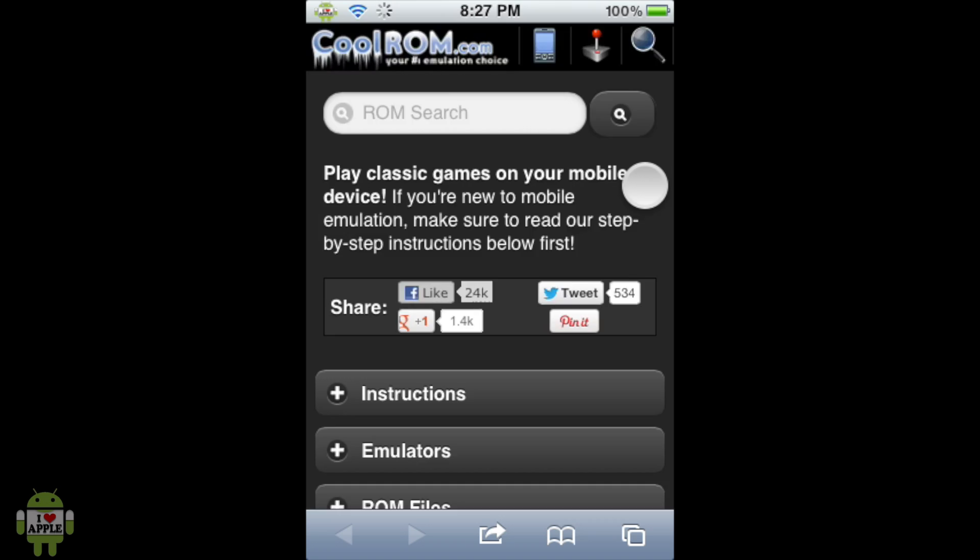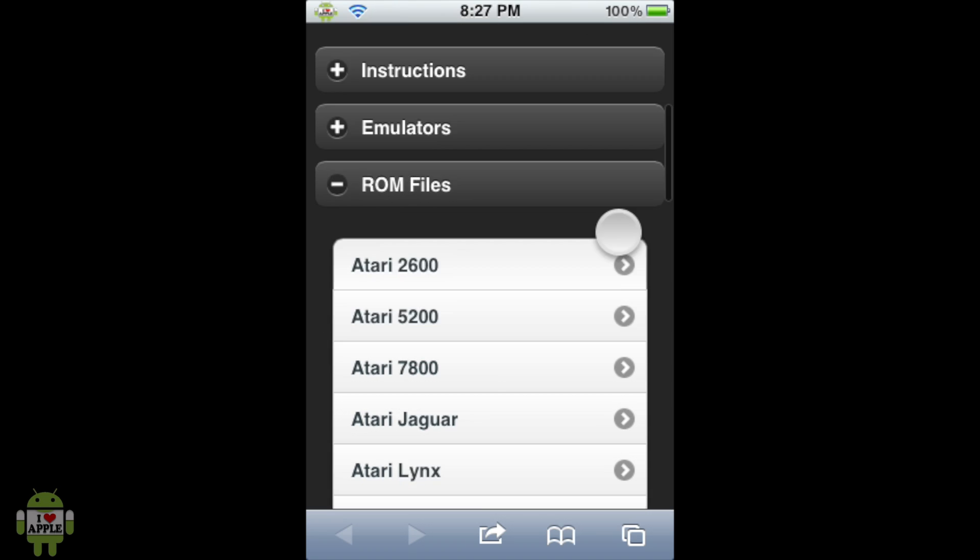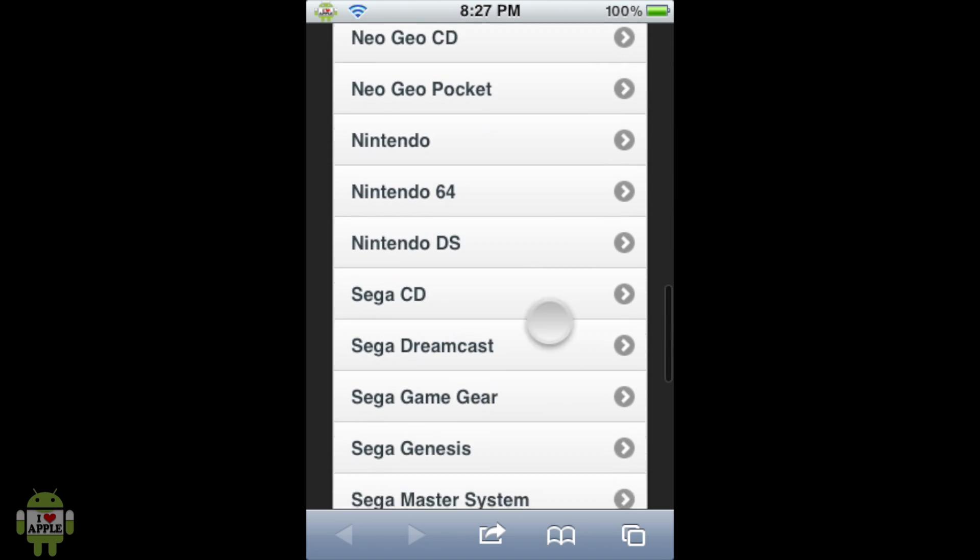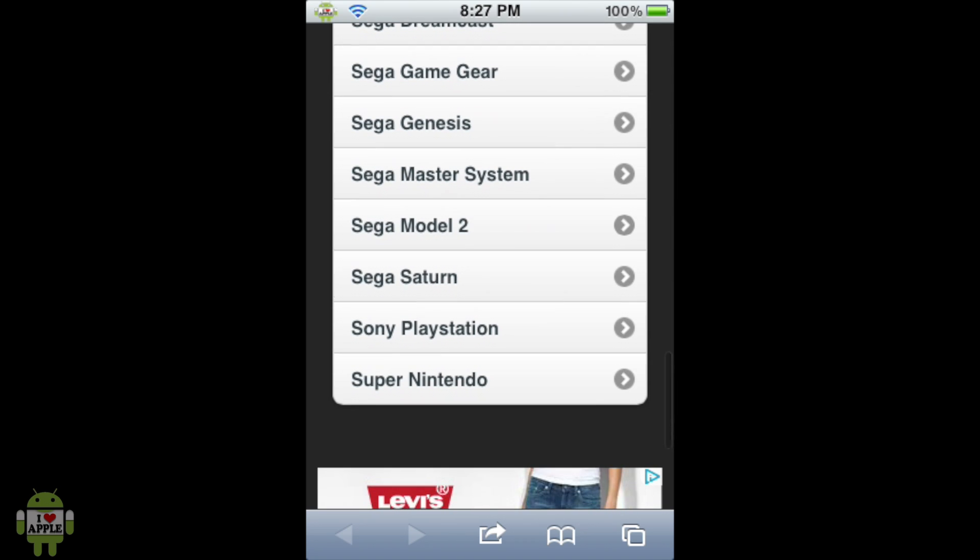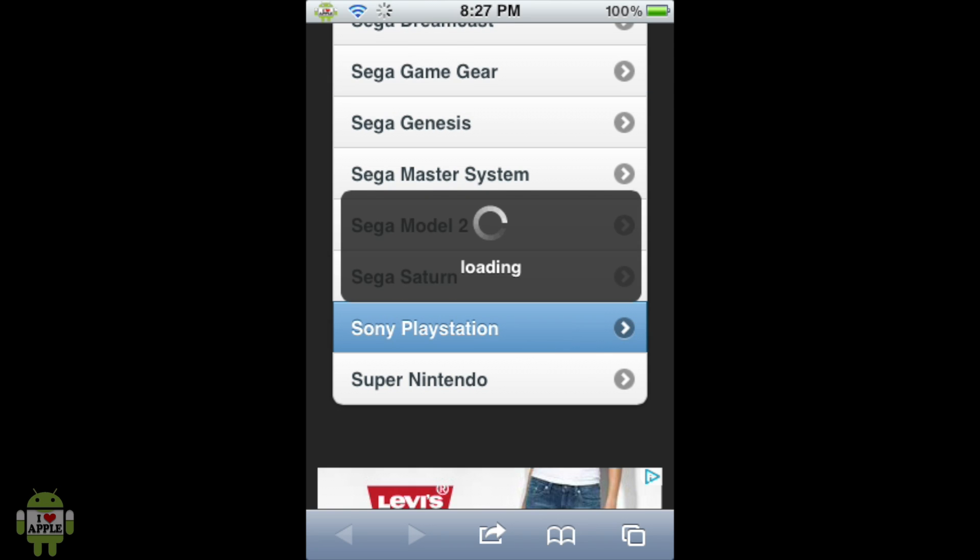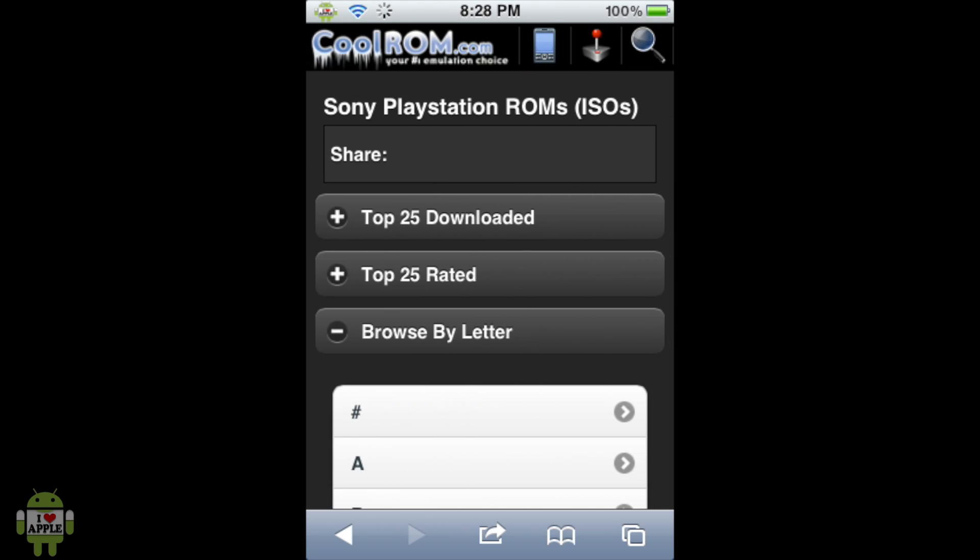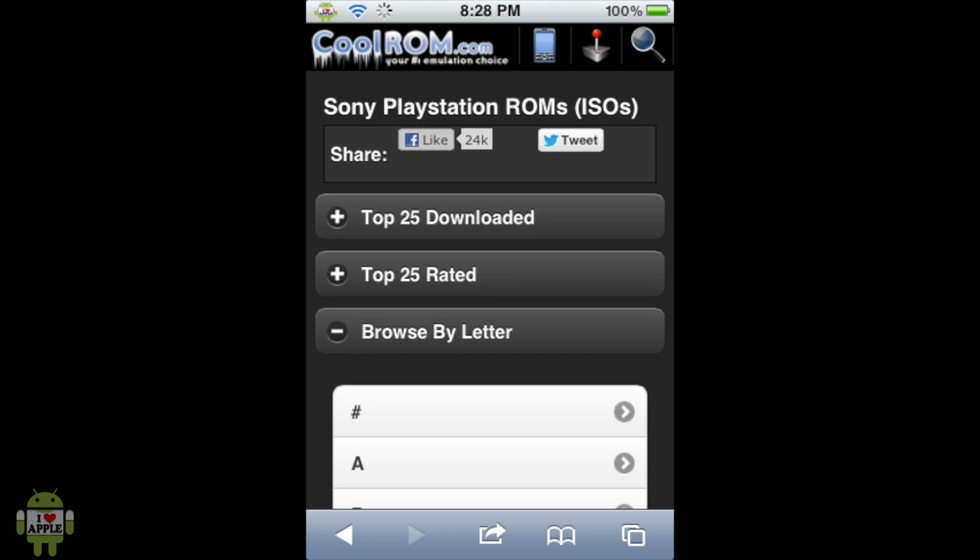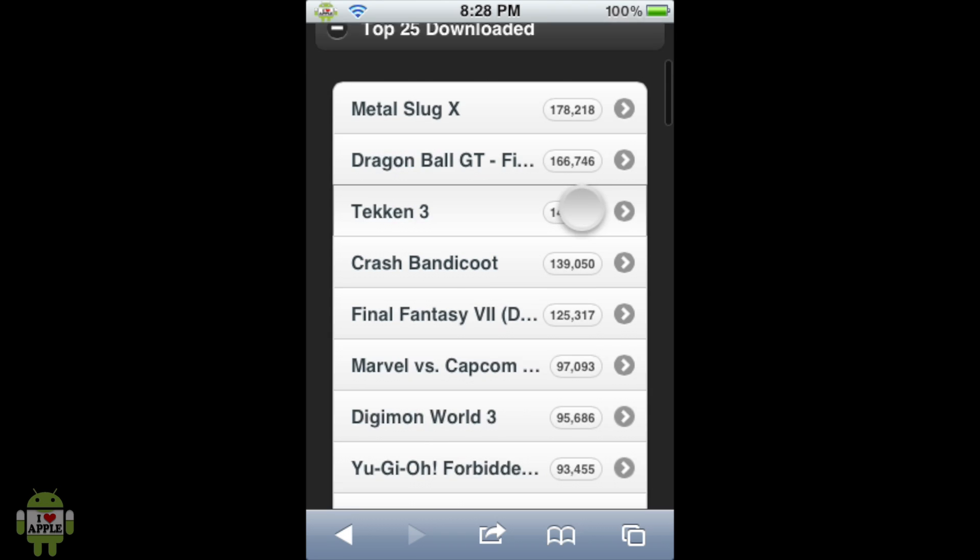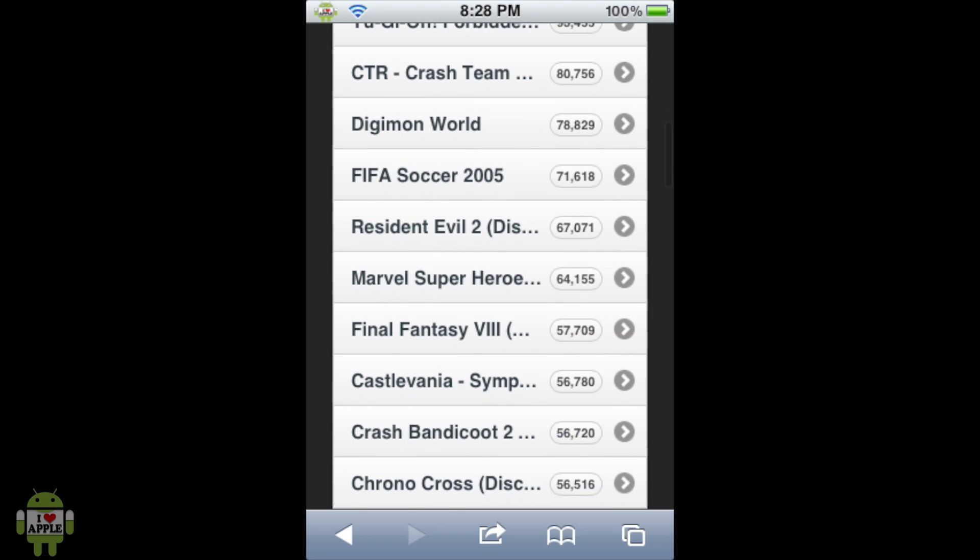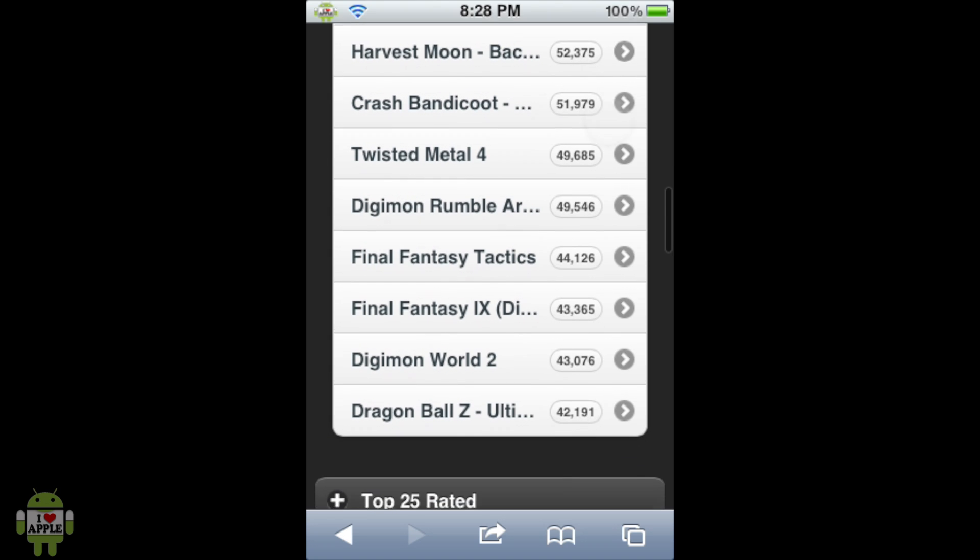So now, what this does is by clicking ROM files, it will list all the systems that they have ROMs under. So when we scroll down, we're going to be looking for Sony PlayStation, because that is the system that we want to get games on. So go ahead and click Sony PlayStation. And now, what this will take us to is their massive directory of all Sony PlayStation ROMs. And let me tell you that they have a lot. And they have them very well organized as well. So as you can see, they have Top 25 downloaded, Top 25 rated, and Browse By Letter. So we're going to go ahead and click Top 25 downloaded, because Metal Gear Solid is a pretty popular game, even though I'm not very sure if it's going to be here, but it's a possibility.